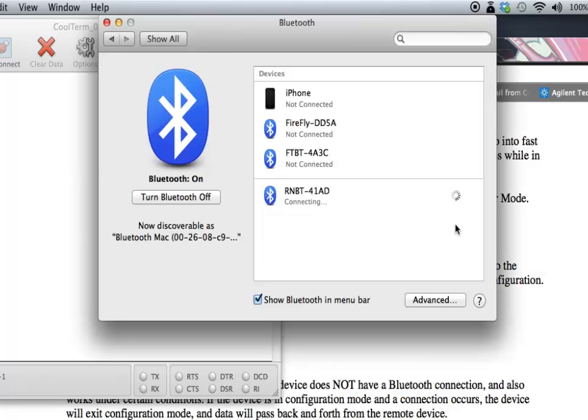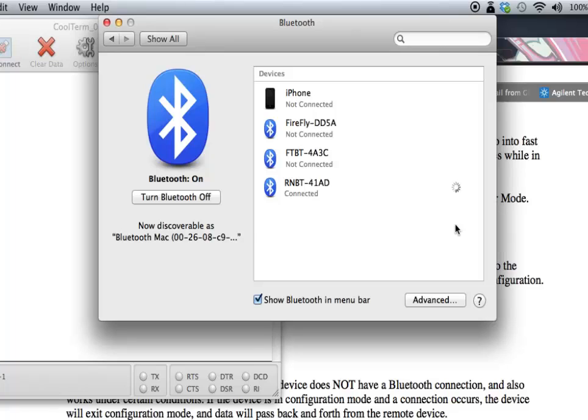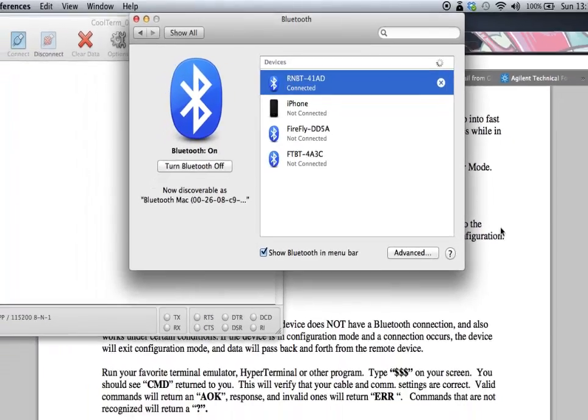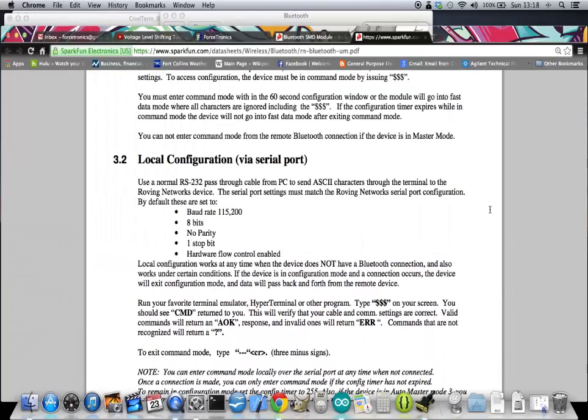And basically, I'm telling my computer it's all right to communicate with this Bluetooth device. Now, certain RN42s and depending on your computer settings may ask for an authentication code. The authentication code, the default one, is 1234. That can be found in the user's manual. And since I mentioned the user's manual, I'll go to it now.